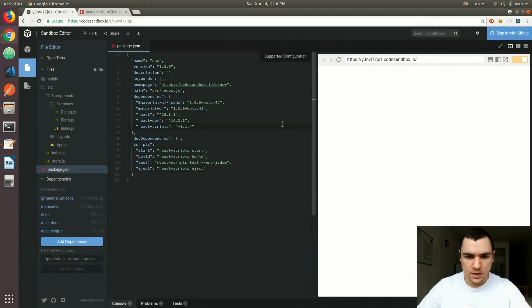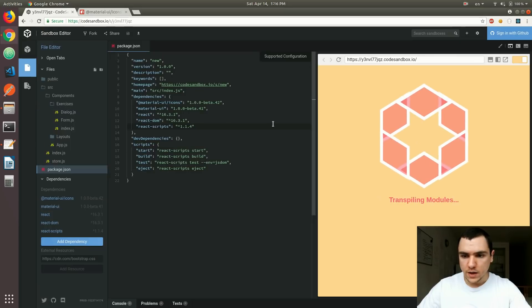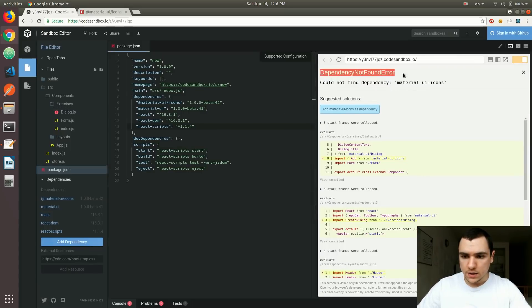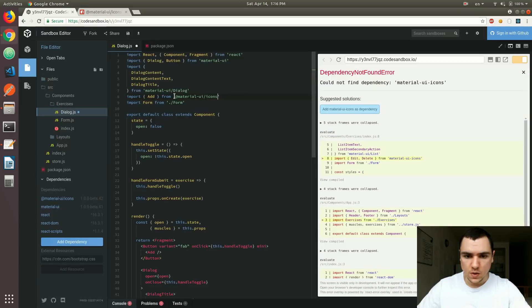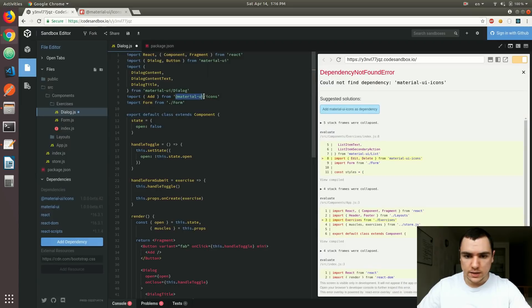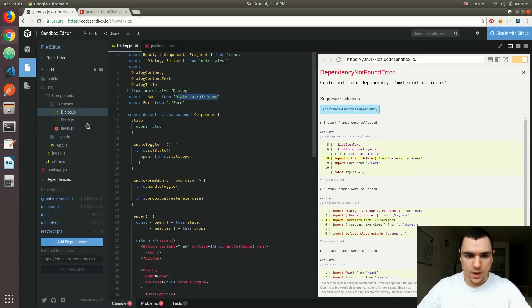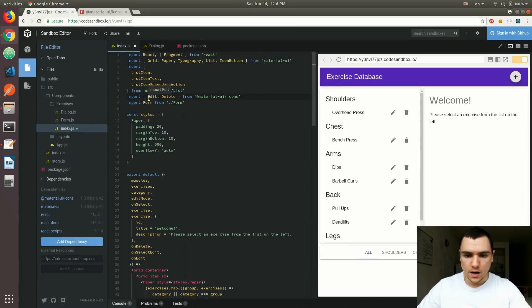What's gonna happen now is it won't be able to find some of the icons that we're using in the application. There we go, we got a dependency not found error. So what we can do here is we can go to the dialog, and we can replace the import statement to that exact new path. So we're grabbing the add icon from Material UI slash icons, like that. Make sure you update the path, and we also have to do the same thing over here because we're using the edit and delete icons. So I'm gonna update it, and then it's going to work.